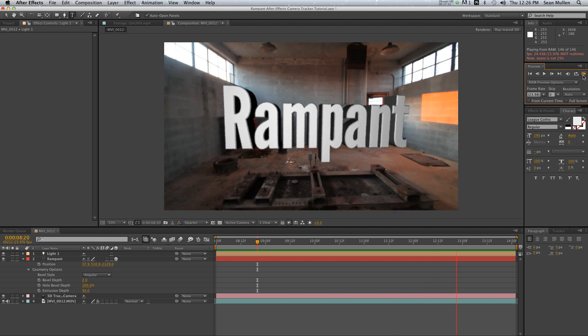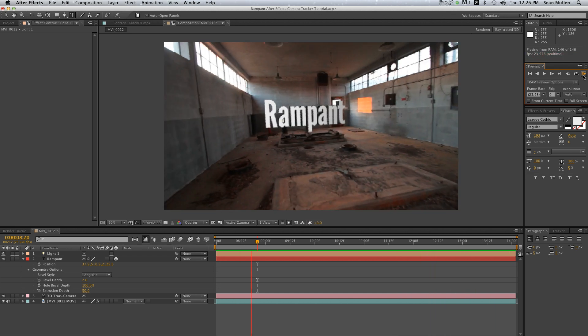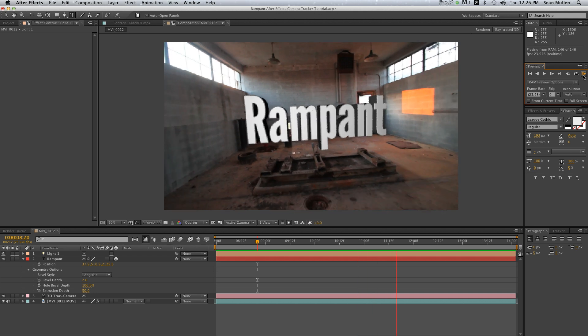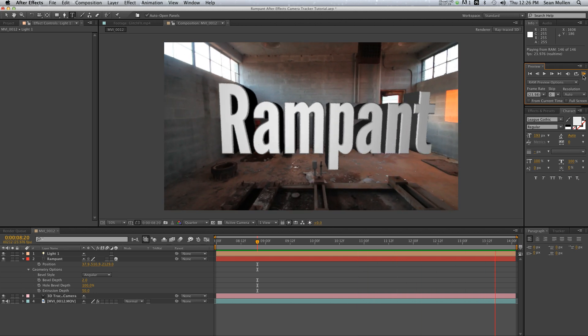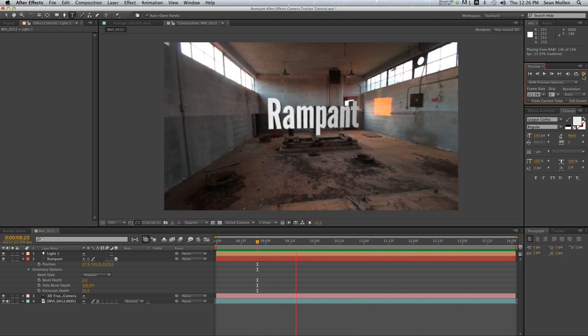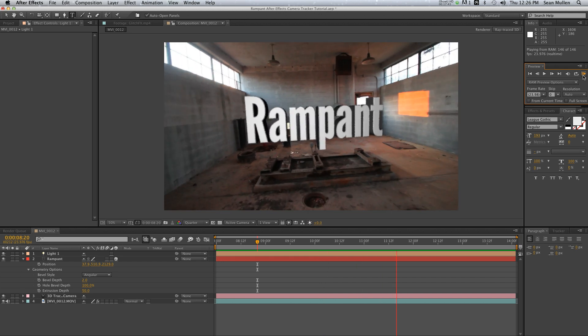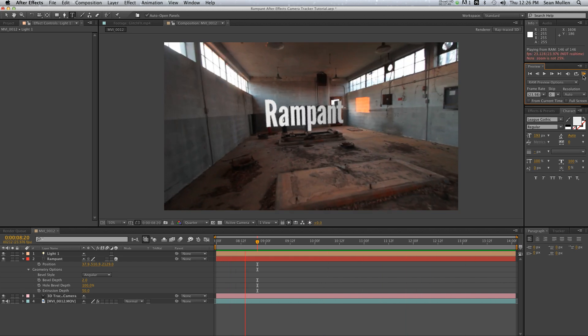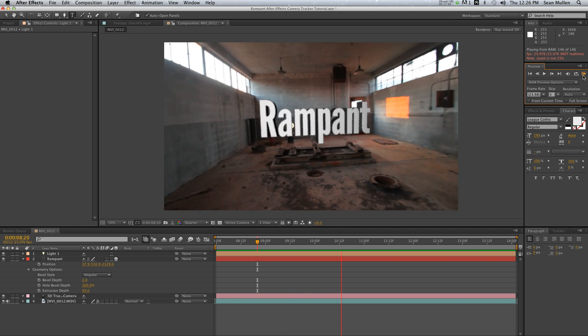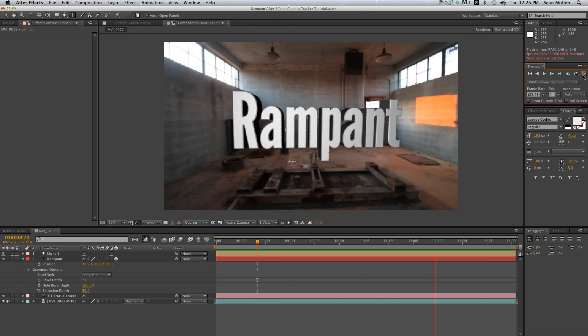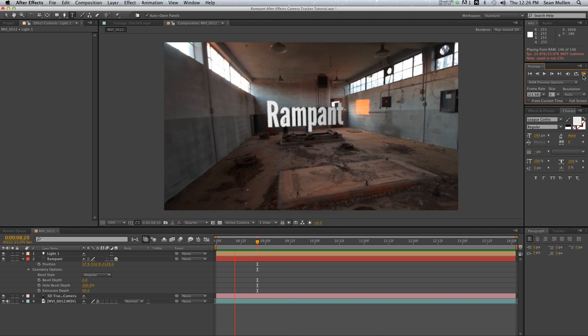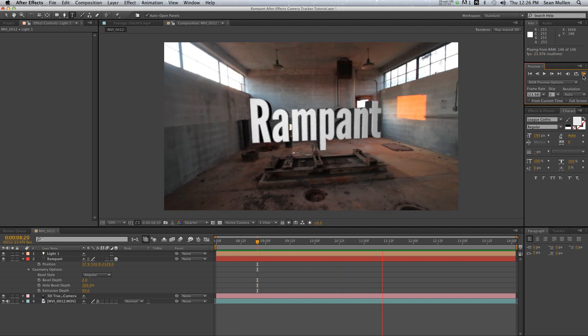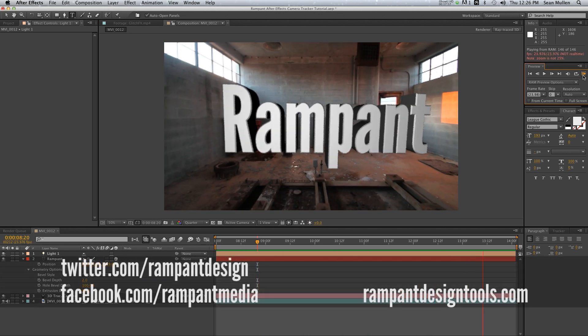Whether you're a seasoned pro in After Effects or you're brand new to it or you use it just sparingly, it doesn't matter. This is not going to take you long and you can look like a rock star to your boss or your client by being able to produce this kind of effect in under a few minutes. I'm very impressed with this new tracker and I highly recommend everyone try it out. Special thanks to Casey Ferris for showing us how to extrude type in After Effects CS6, so now you don't necessarily need to jump to a 3D app to do this kind of effect.